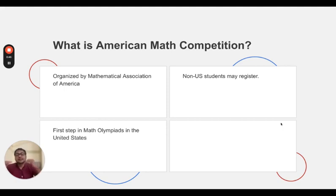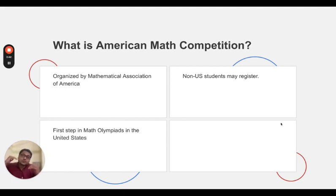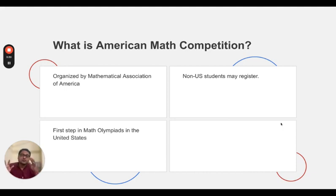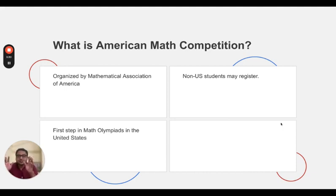In India, in the second level, we have RMO. In the third level, in U.S., we have USAMO or USAJMO. In India, we have the INMO. So this is the structure. They run parallelly.